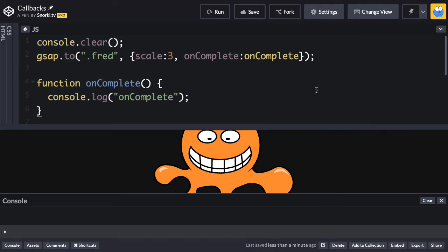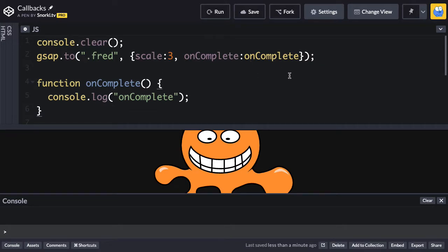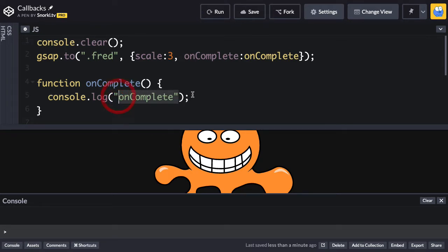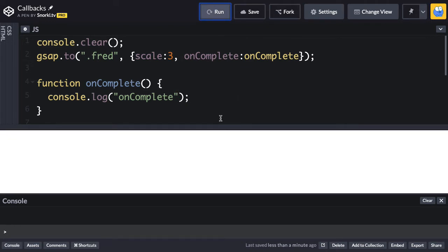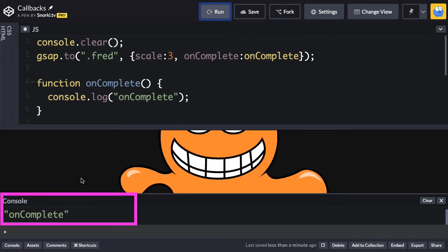So, as we've seen in previous lessons, we have an onComplete callback set on this tween here that's scaling my buddy Fred. And when the tween is done running, the onComplete is going to fire and we're going to log out the string onComplete. So let's just run this to make sure it works, and you're going to see that when Fred grows, boom, we get onComplete down here in the console.